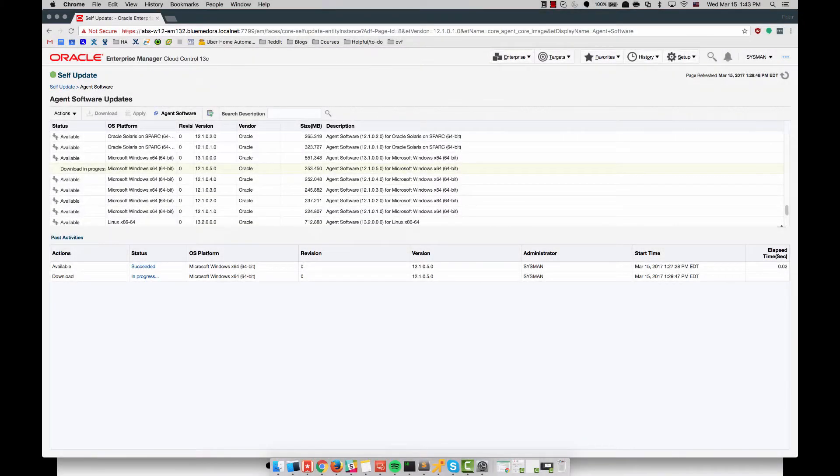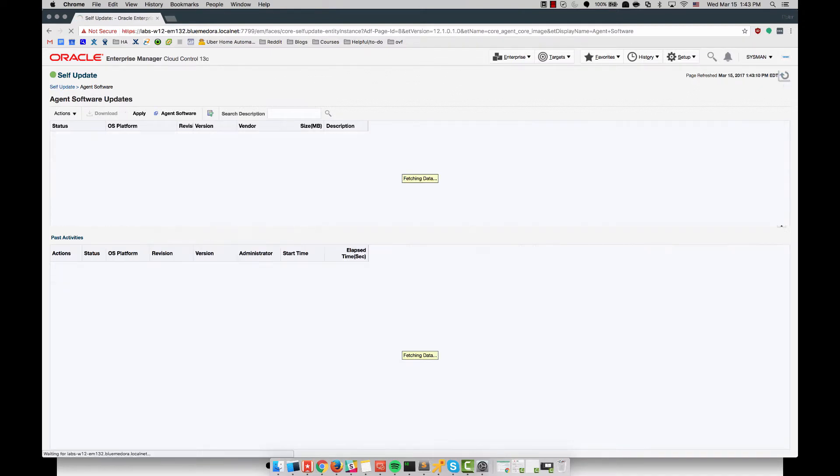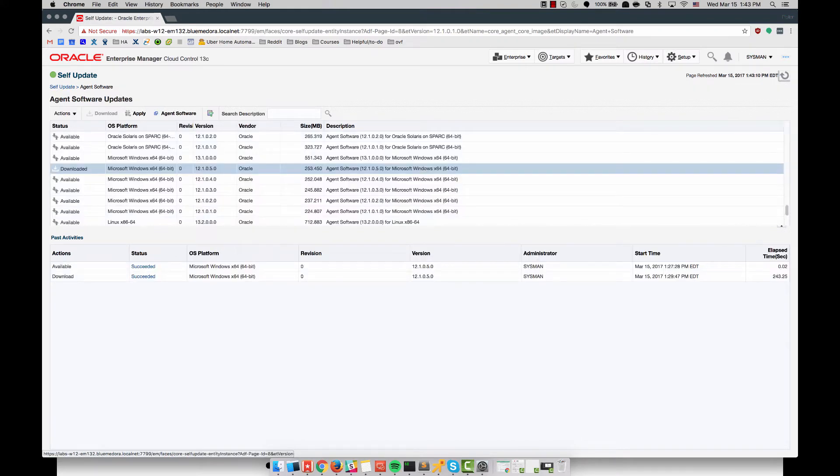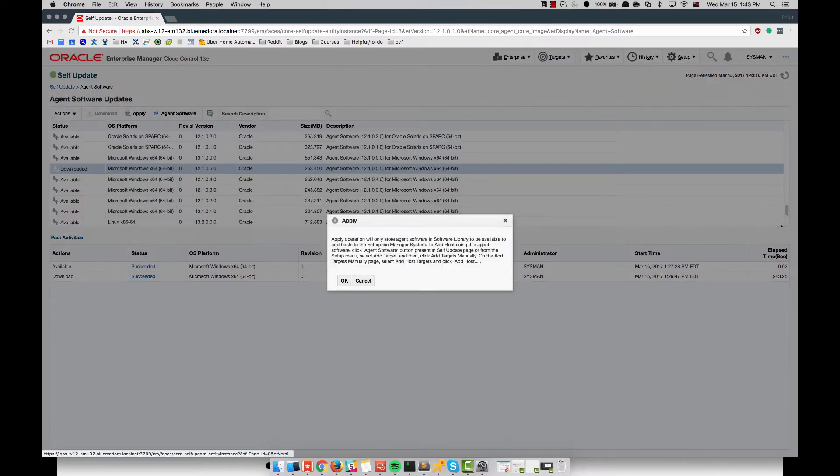Here I am downloading the 12.1.0.5 agent software to be pushed to the Microsoft SQL 2012 box, and after that is downloaded I apply it to the management server.